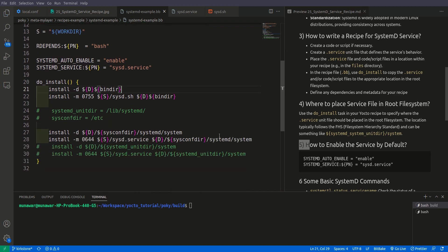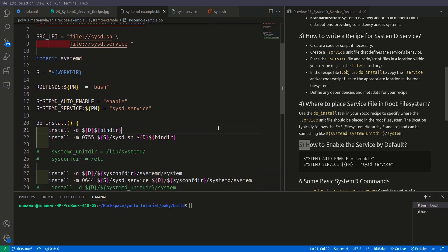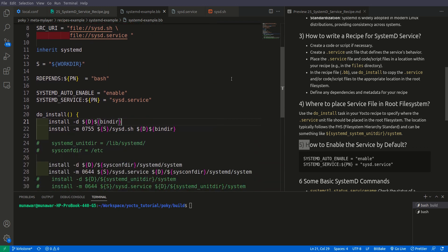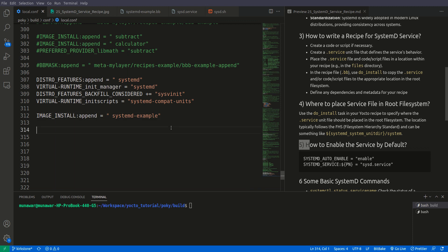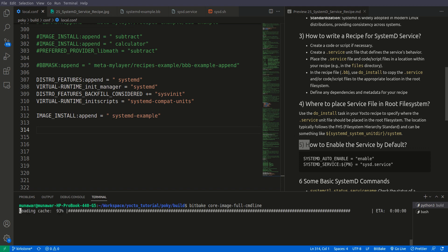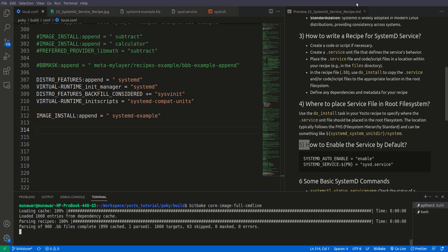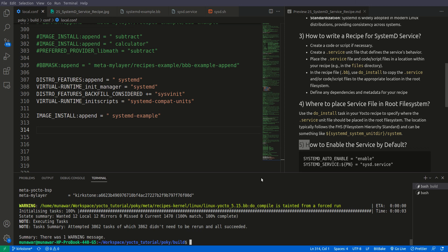This is the basic recipe that contains the systemd service. Now let us build the image. The command is bitbake core-image-full-cmdline. As you can see, the image has been built successfully without any error.